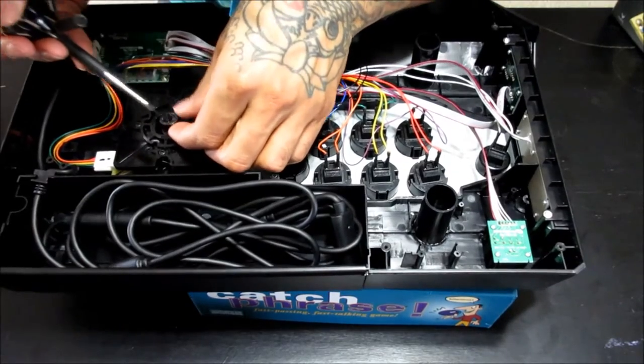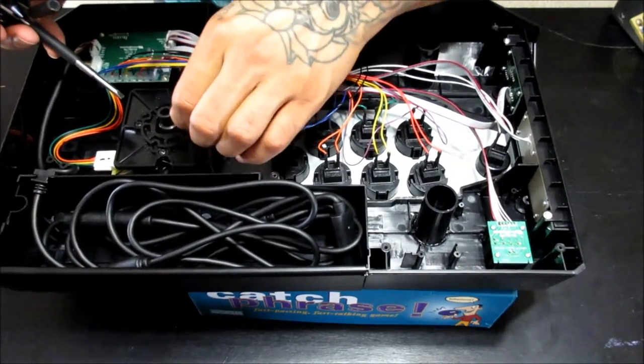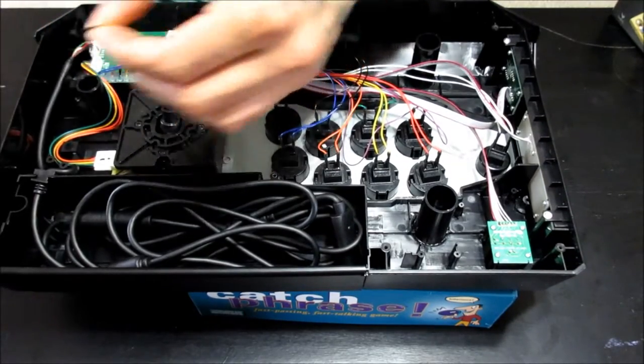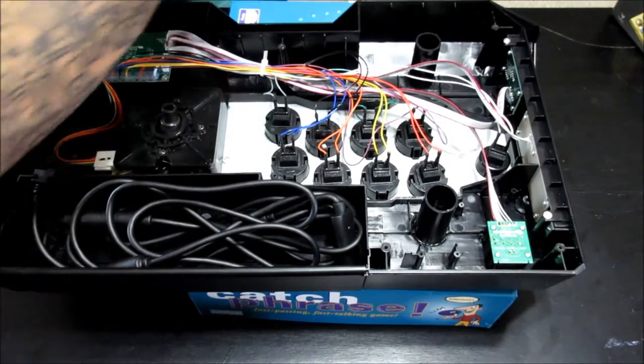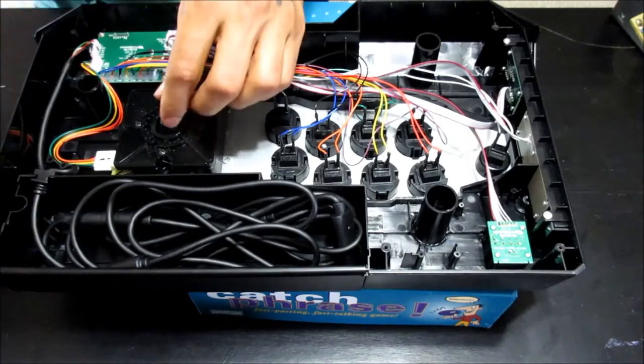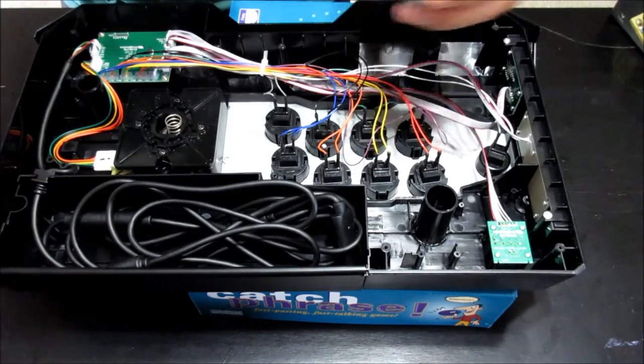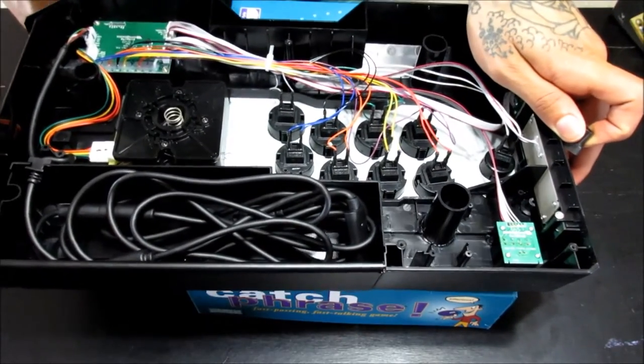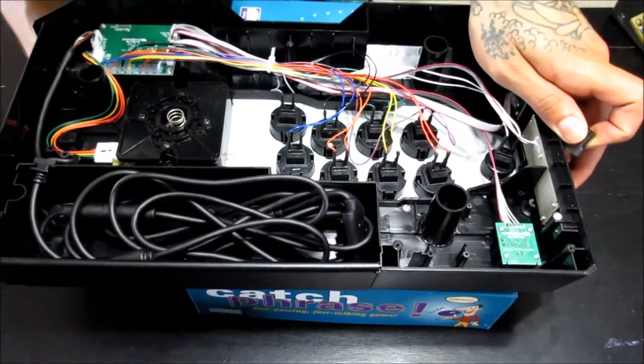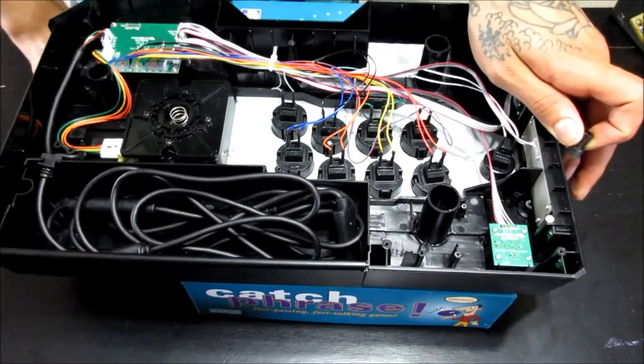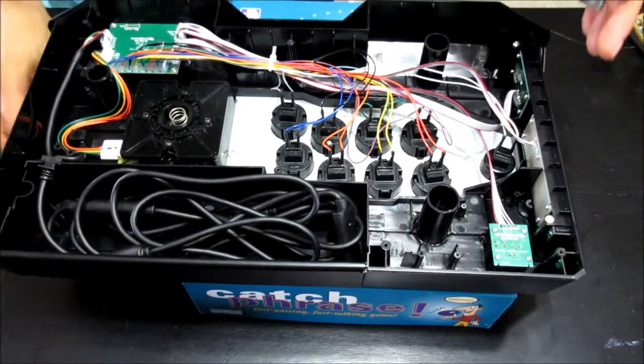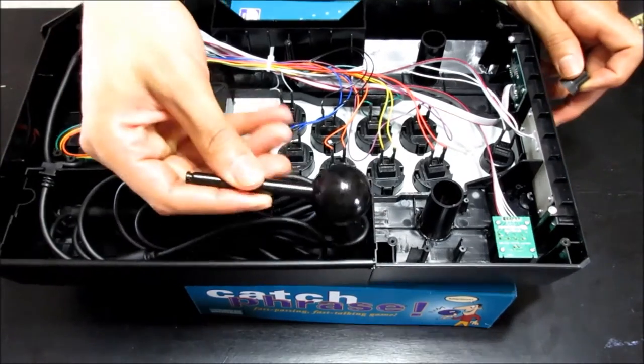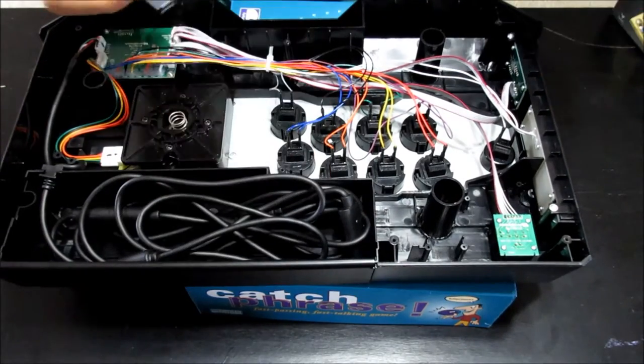But once you get that piece off, the joystick will actually just fall straight out. So make sure you're doing this in an area to where you can find all the pieces after they fall out, or somewhere that's well lit. You don't want to lose any pieces down like a crack of a couch or anything.